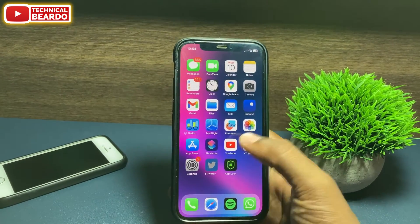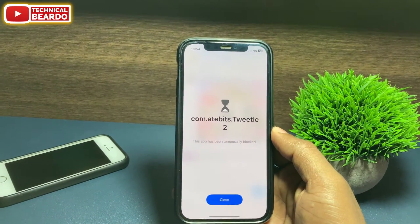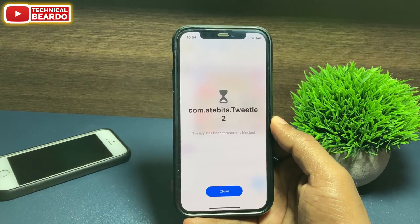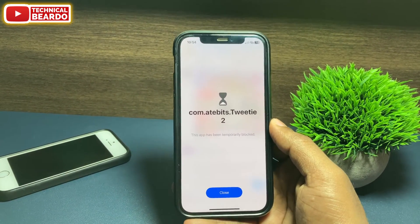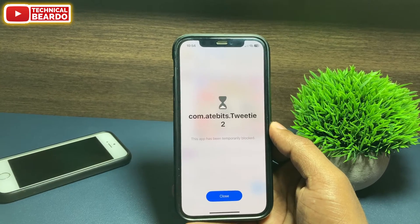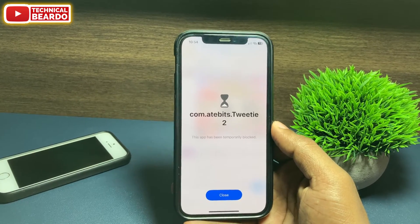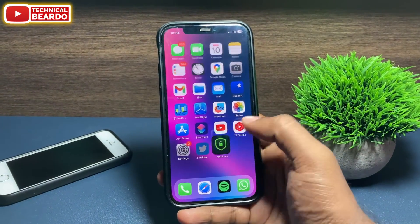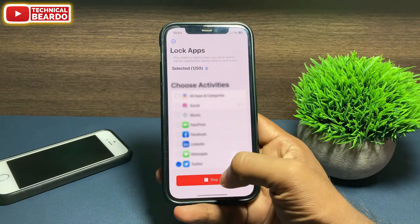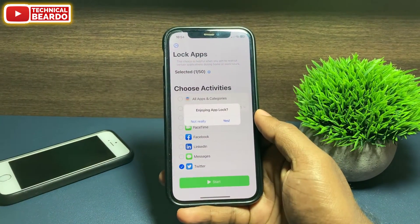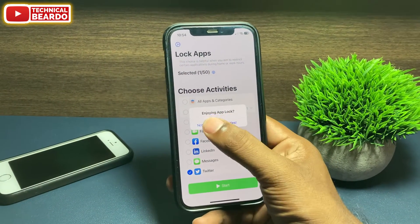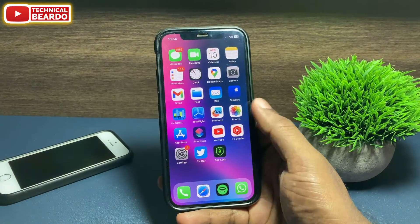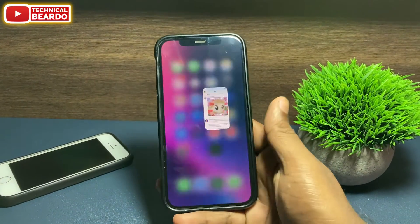No matter how many times you open the application, there is no option to unblock it — the app is completely locked. To unblock it, go back to the AppLock application and tap on Stop. Automatically, the lock will be removed from Twitter.